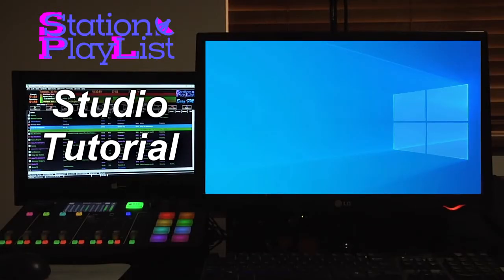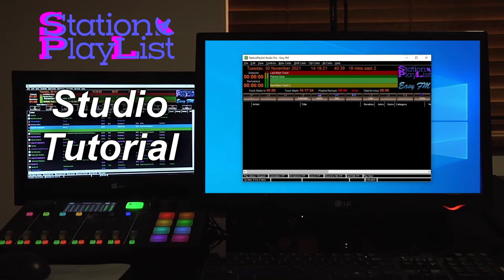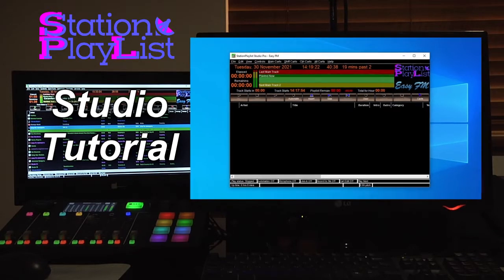We've created our schedules with Station Playlist Creator Pro. Now it's time to put them to air using its companion program, Studio Pro.